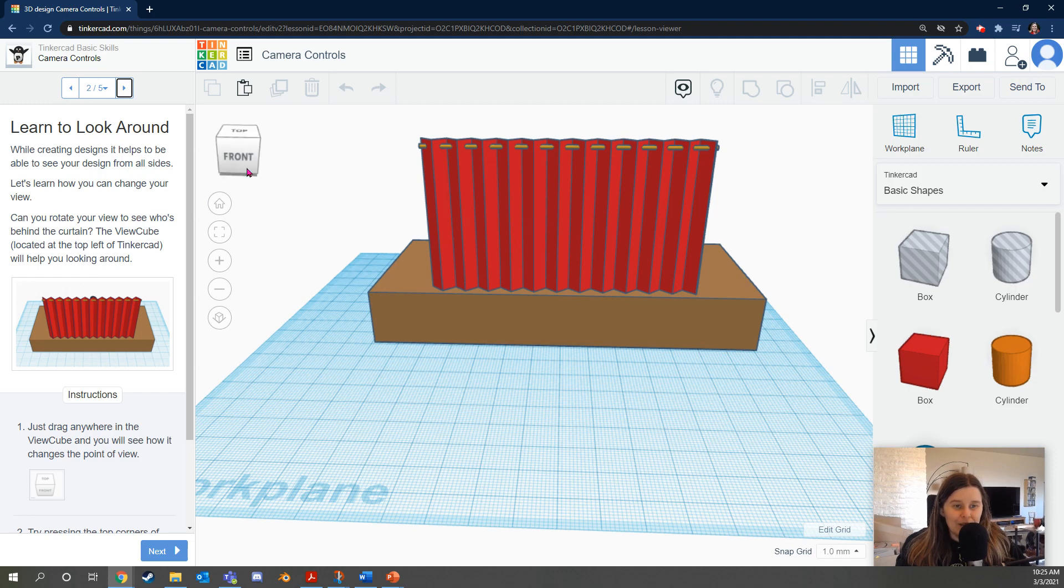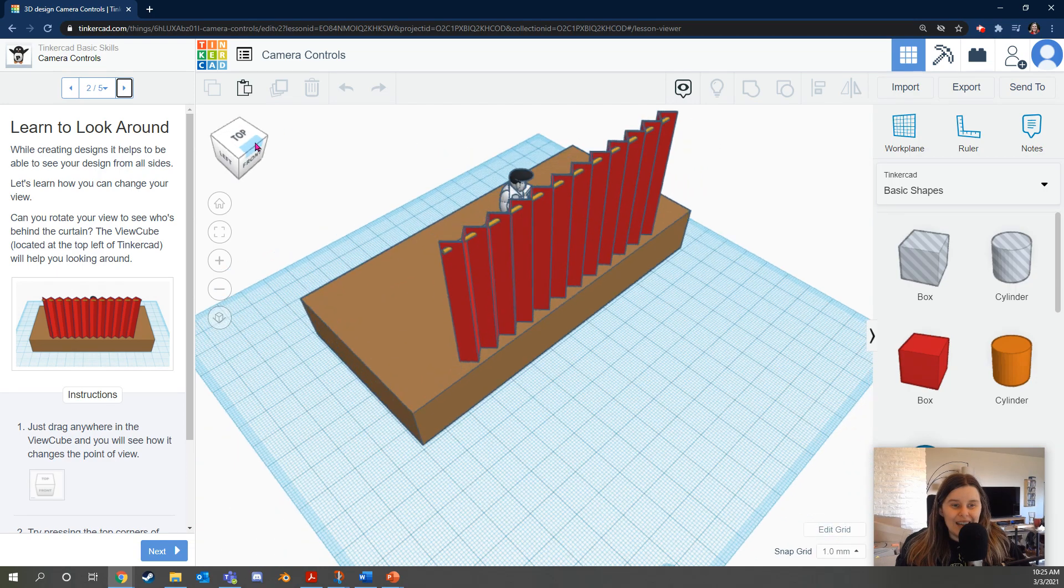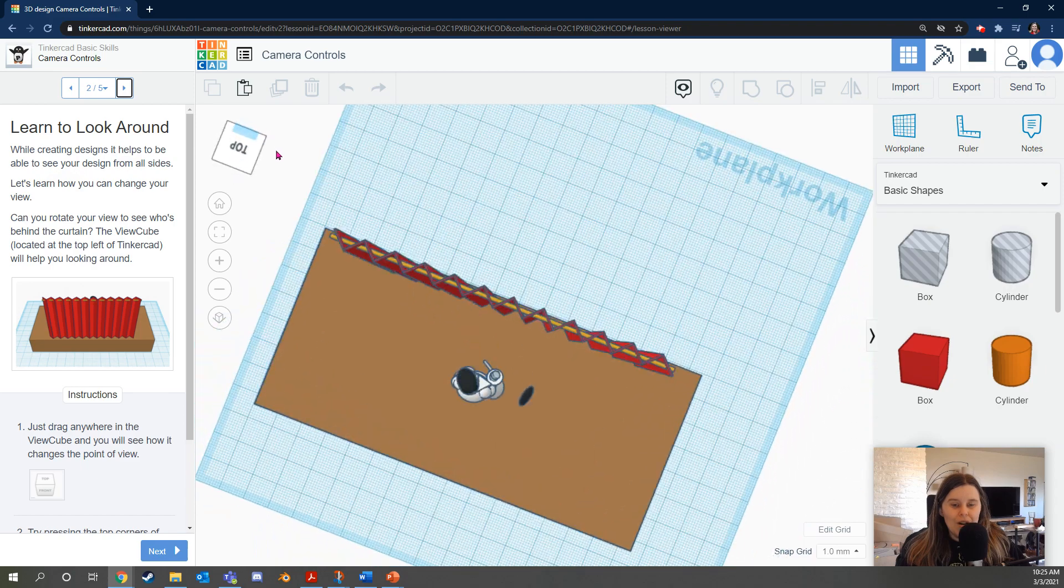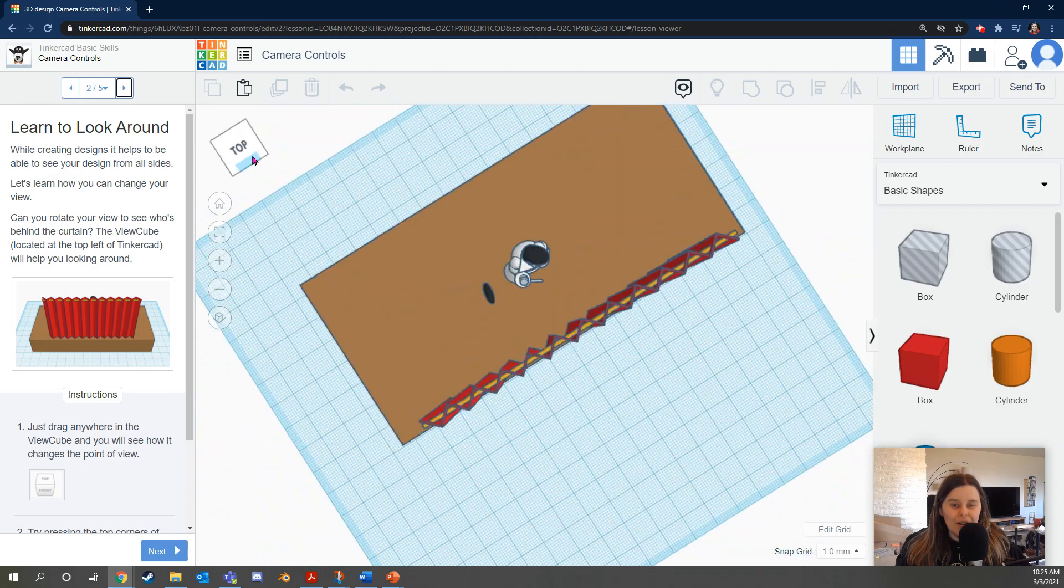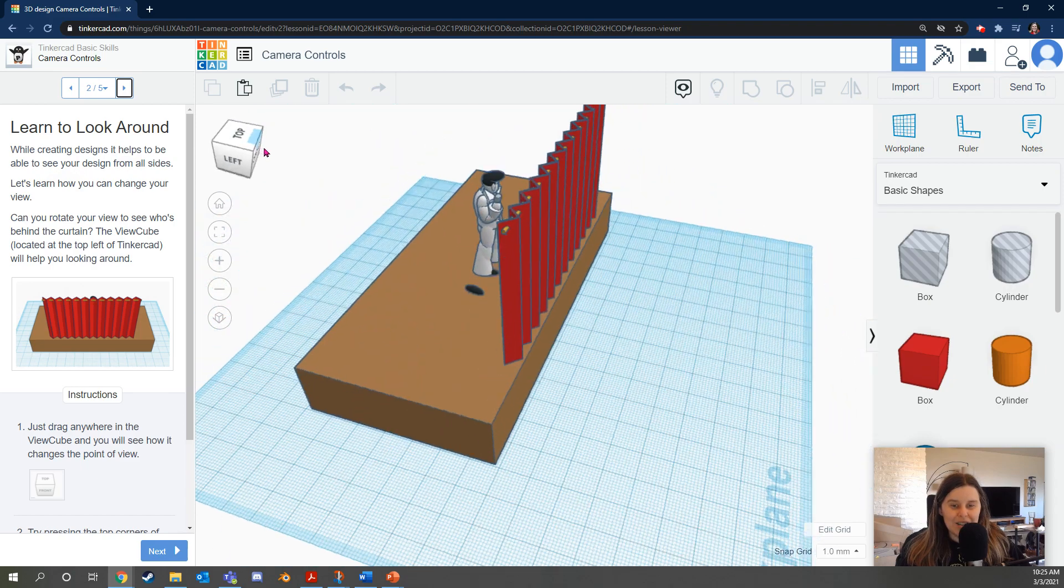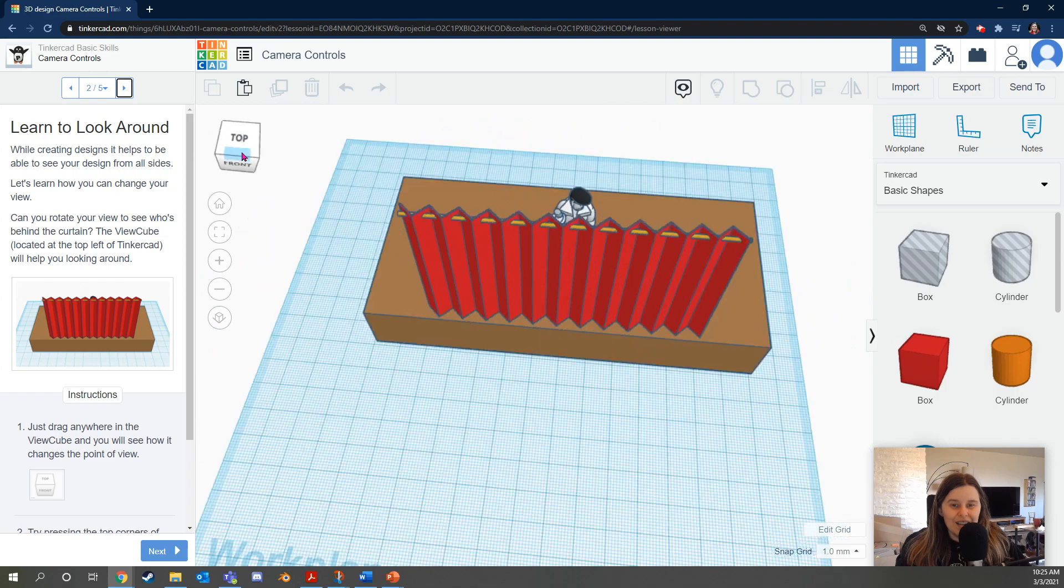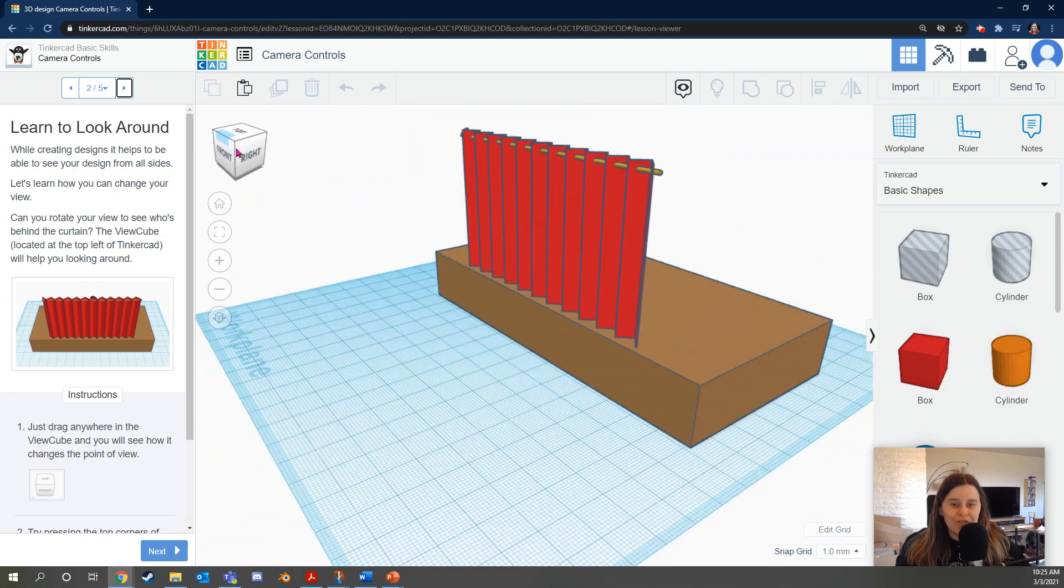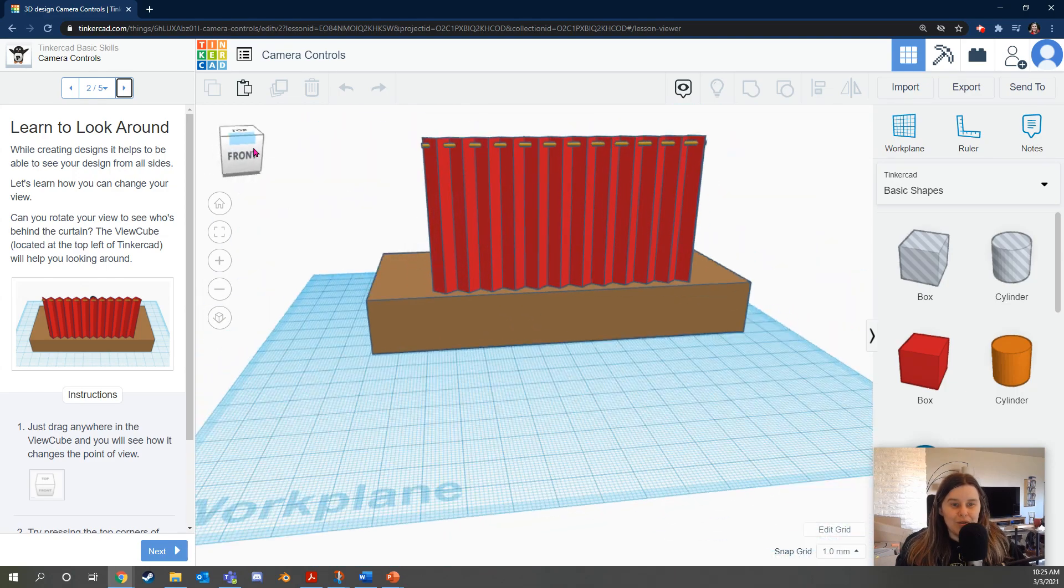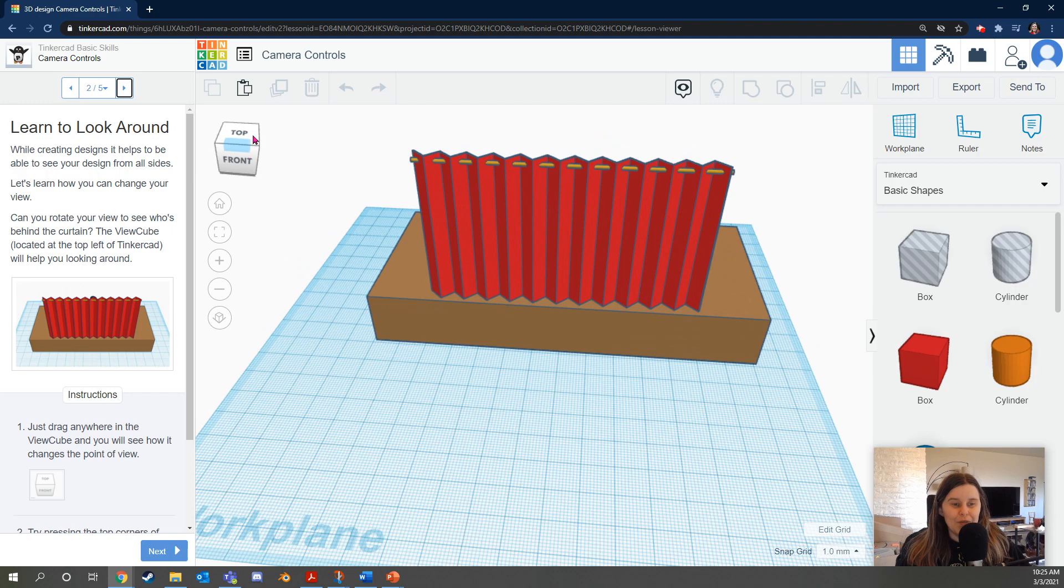Can you rotate your view to see who's behind the curtain? The view cube located in the top left of Tinkercad will help you looking around. Just drag anywhere in the view cube and you will see how it changes the point of view. So click or touch the view cube, hold it down, and move around. Whoa! And you can see that that's a fast way to look around.